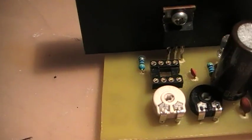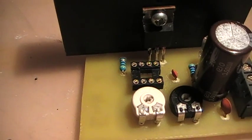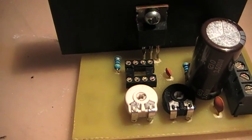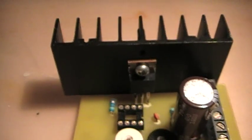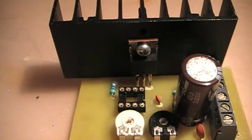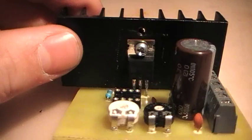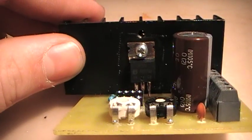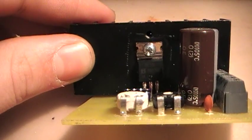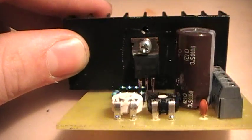And there's the socket for the 555 timer and the MOSF—MOSFET, sorry, transistor, which in my case is an IRF-5N.